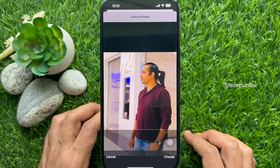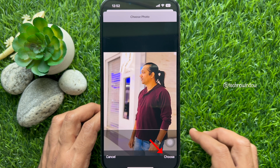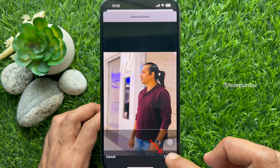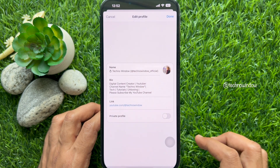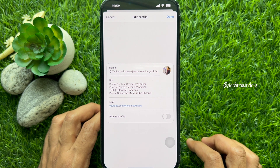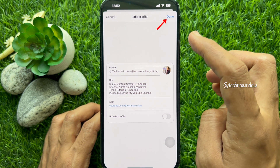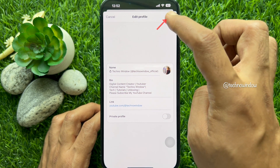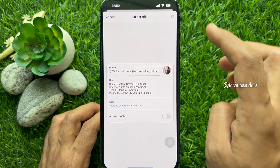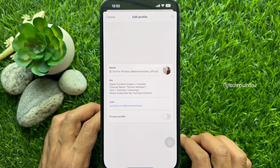Once you have picked a new profile picture and cropped it to a size you are happy with, then tap Choose. When you are happy with the changes made to your profile, tap Done to save your new profile picture.